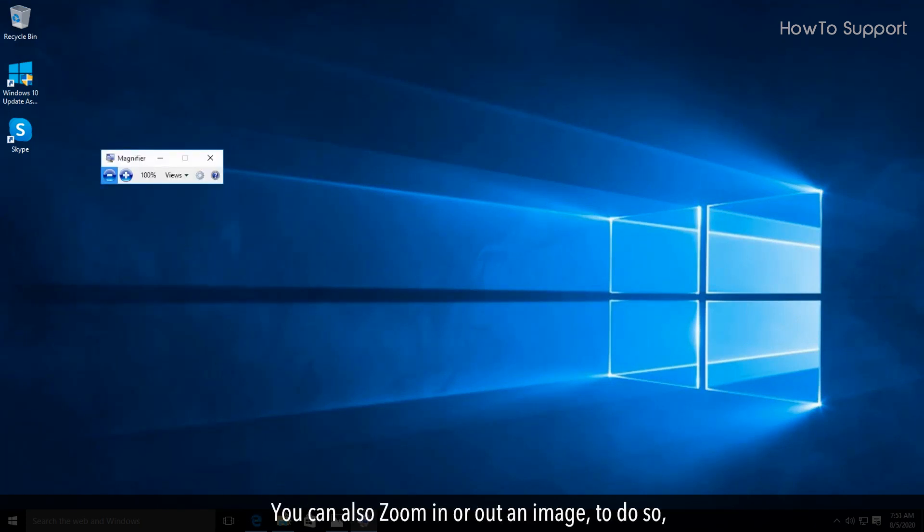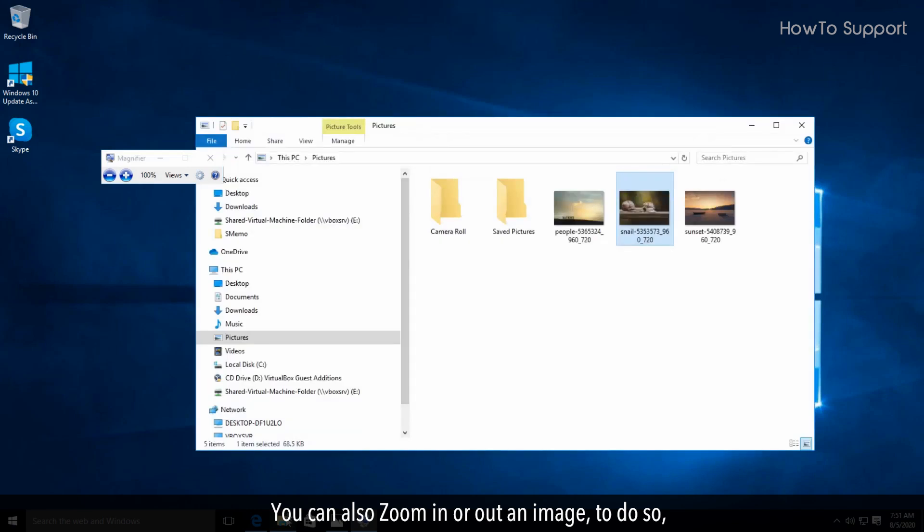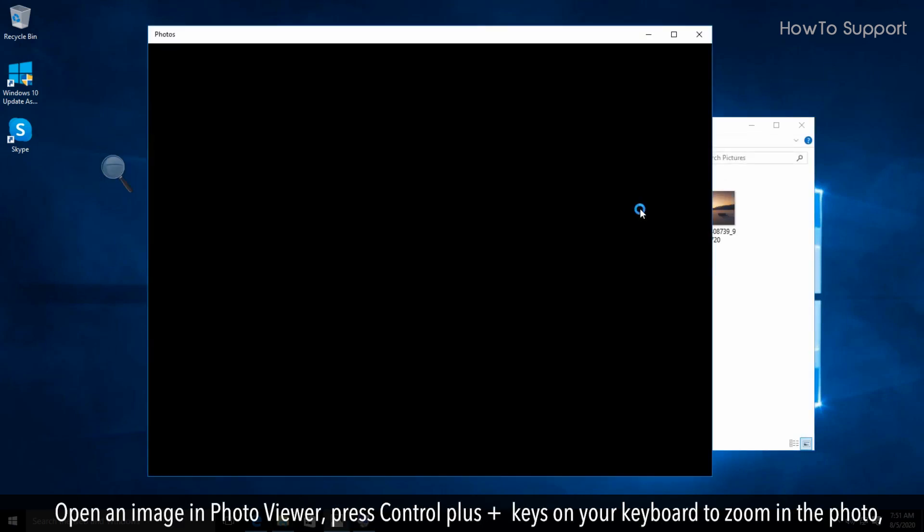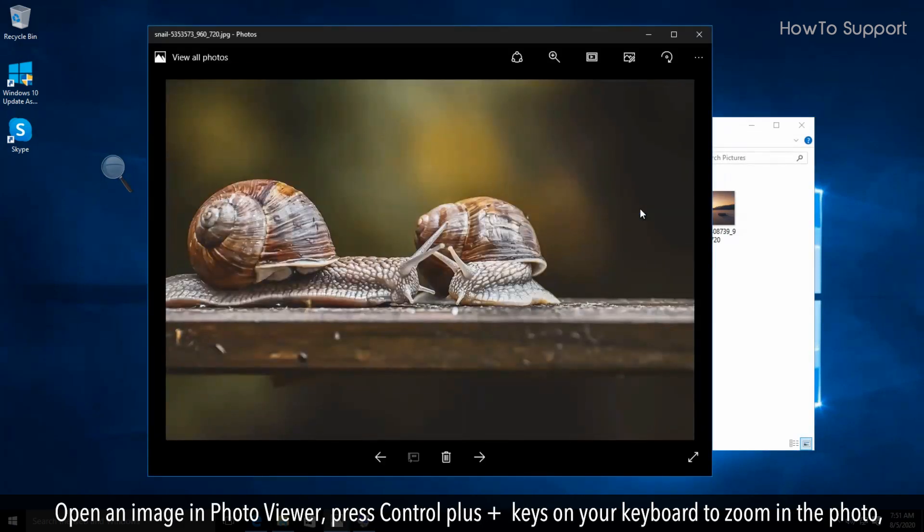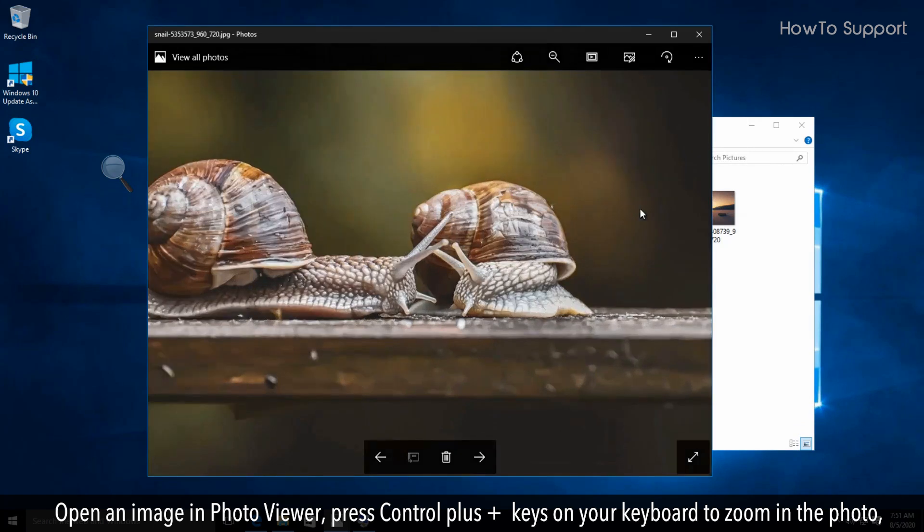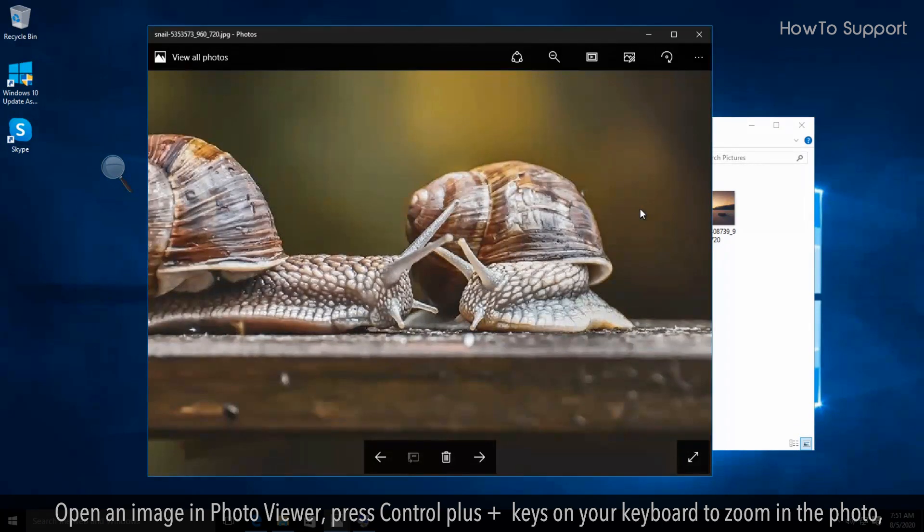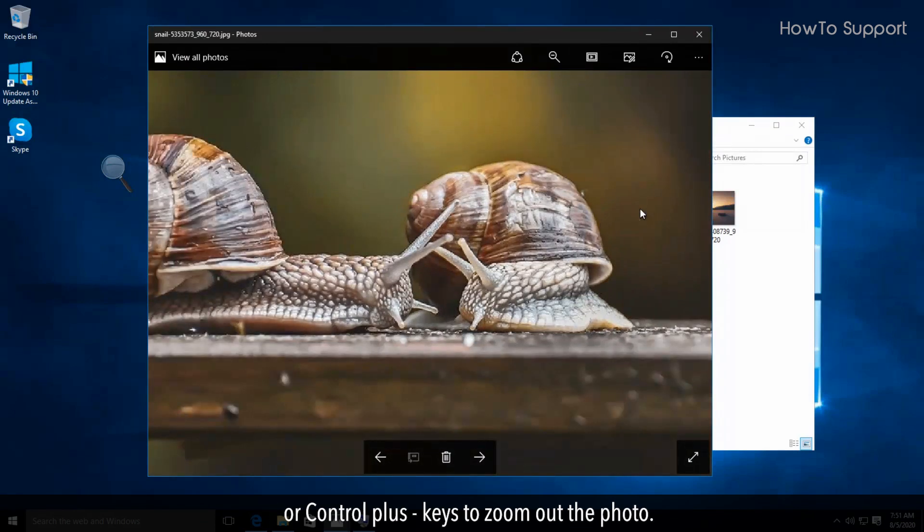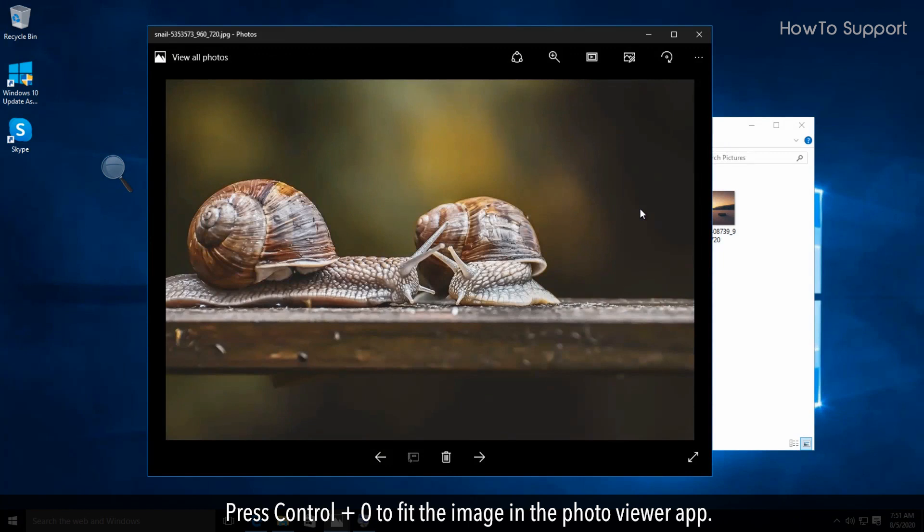You can also zoom in or out an image. To do so, open an image in Photo Viewer, press Ctrl plus plus keys on your keyboard to zoom in the photo, or Ctrl plus minus keys to zoom out the photo. Press Ctrl plus zero to fit the image in the Photo Viewer app.